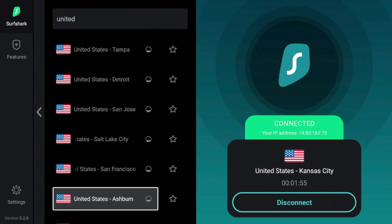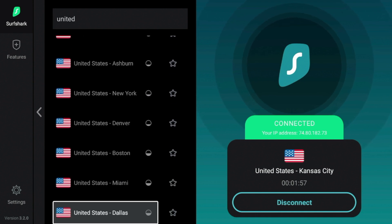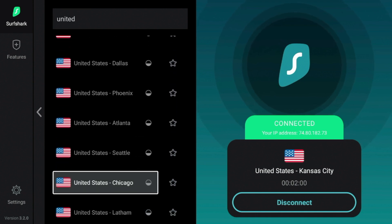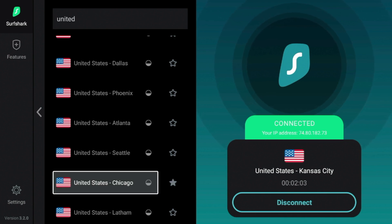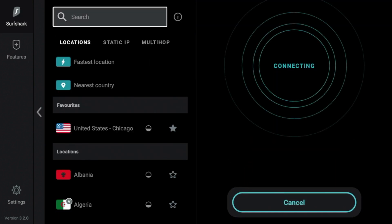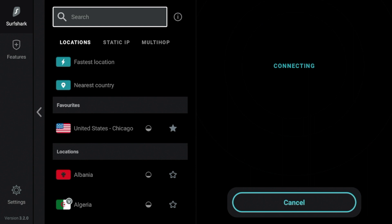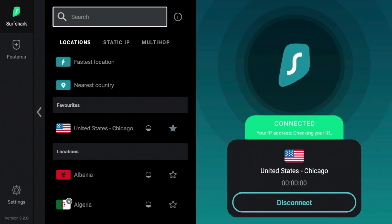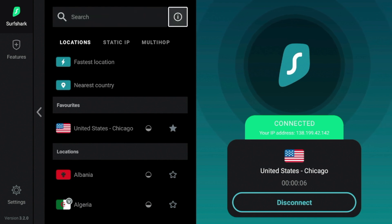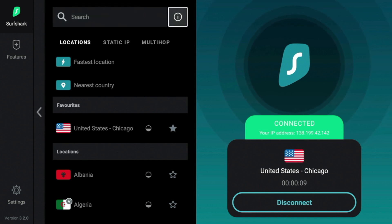So as I scroll down here, I believe they have a Chicago server. And I'm going to go ahead and here it is. I'm going to go ahead, first of all, and favorite this server so I can come back to it quickly. And I'm going to click Chicago. And it is going to take a few seconds to reconnect when you change servers. But that's another quick tip for increasing your VPN speed is to just change to a VPN server that is closest to your location.